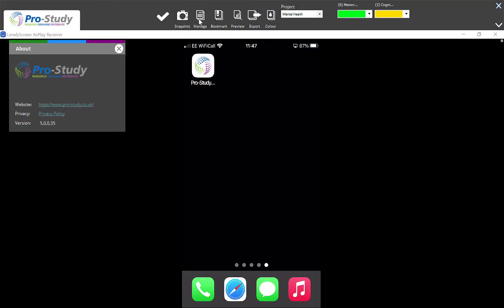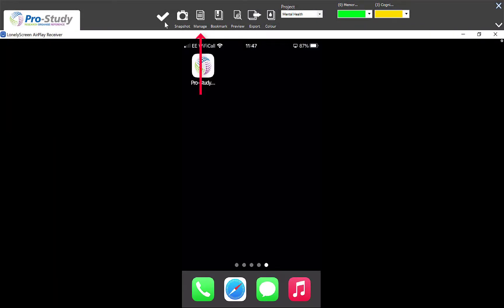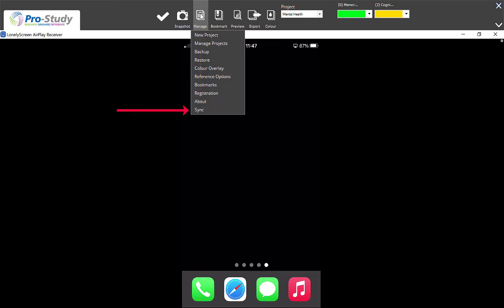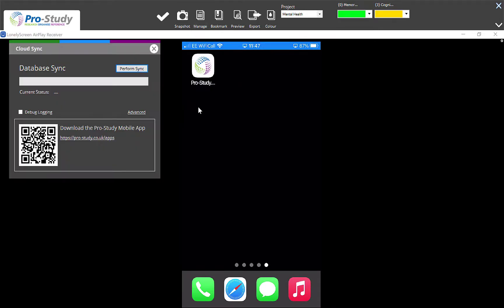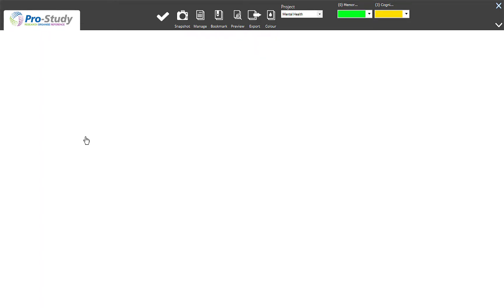You can then add the information by going to Manage. Once you're done, if you go to Sync you'll be able to set up the sync options. And if you select the little link here as well, it gives you information on using the Pro Study Assist app.